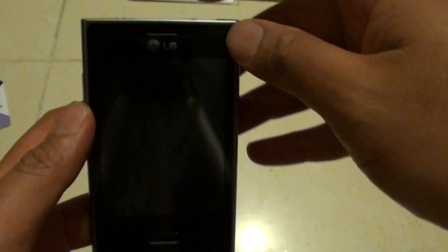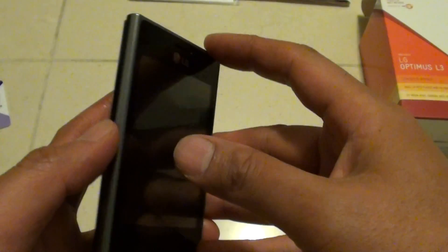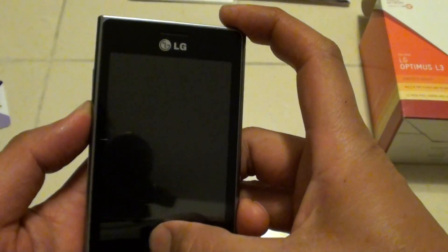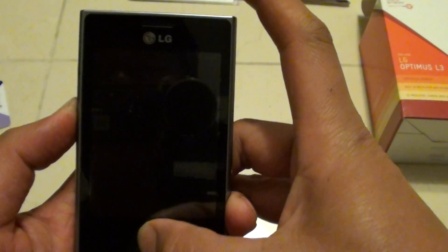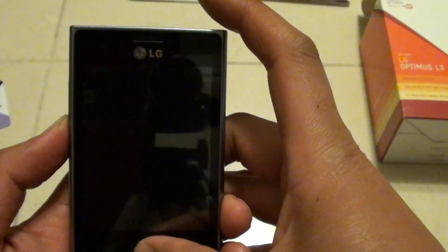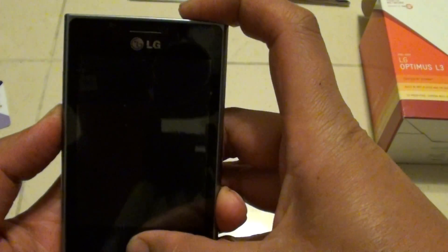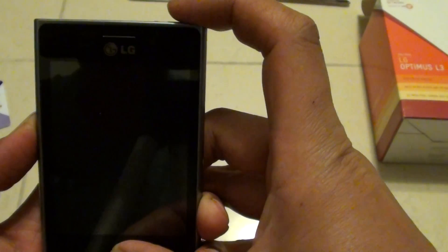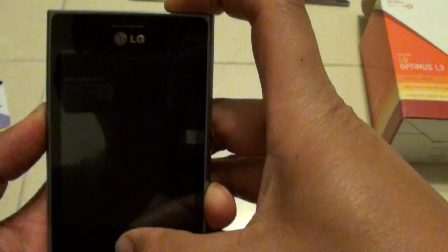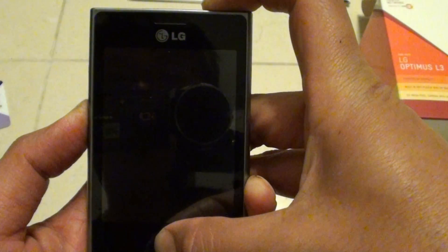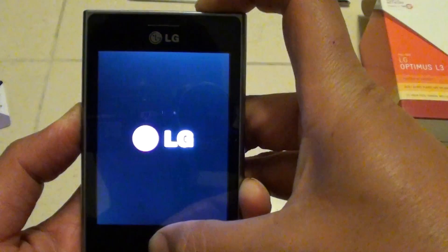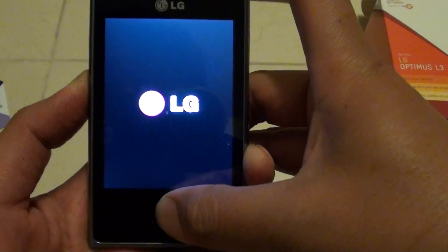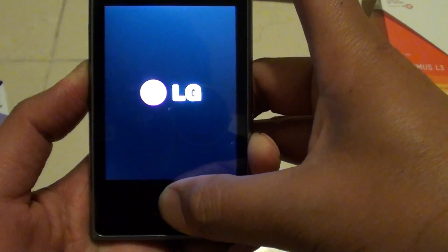Once the phone is turned off, press on the side here and the home key. Once you press these two buttons first, then you can press the power button. Press all three buttons at the same time. Once you see the LG logo appear on the screen, let go of the power button and continue to hold the other two buttons.